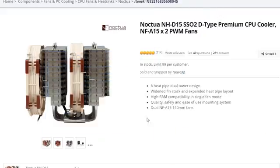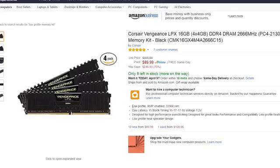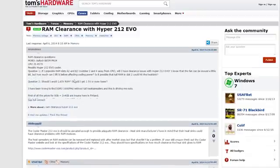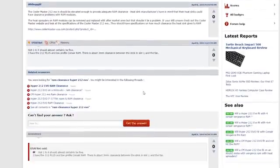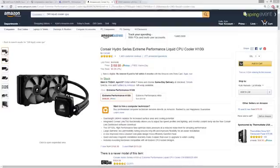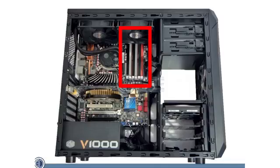A couple ways to avoid this tragedy include finding an air cooler with high RAM compatibility or choosing a low-profile memory kit, which will greatly reduce your chance of interference. To be on the safe side, you should also research your model of CPU cooler online to see if it's caused any clearance issues for fellow builders. All-in-one liquid coolers can pose similar clearance problems with their radiators or radiator fans.